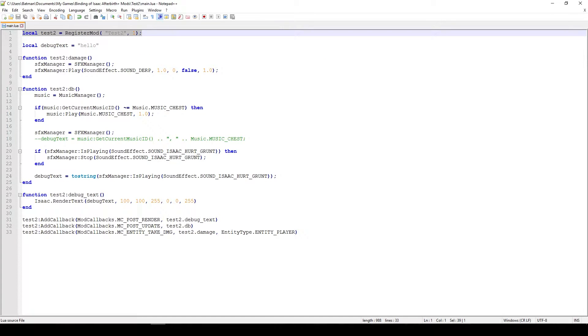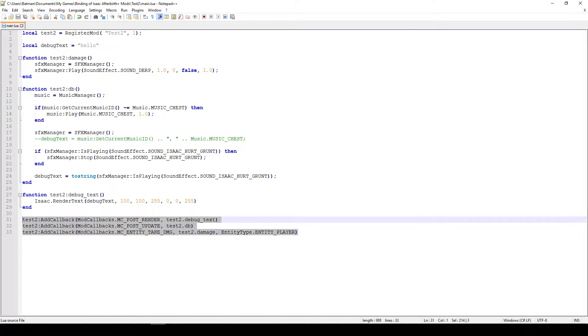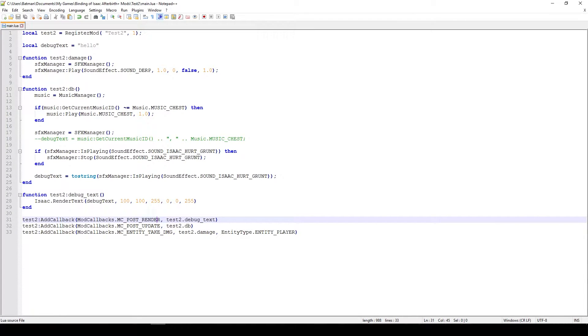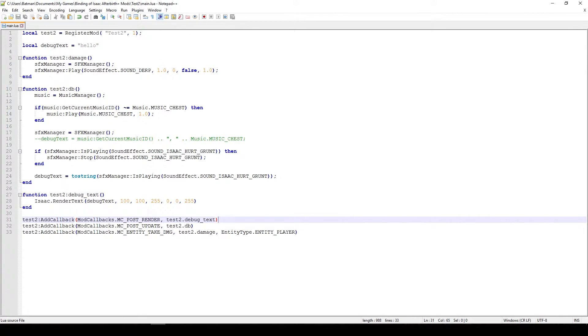The first thing we do of course is just register the mod. This is something we've done a million times before so it should be quite self-explanatory at this point. The next thing I would like to focus on are the three callbacks. The first callback is an MC Post Render callback and essentially this function debug text is called every render frame and we're just putting something on the screen to indicate what's going on so it's a bit easier for us to code.